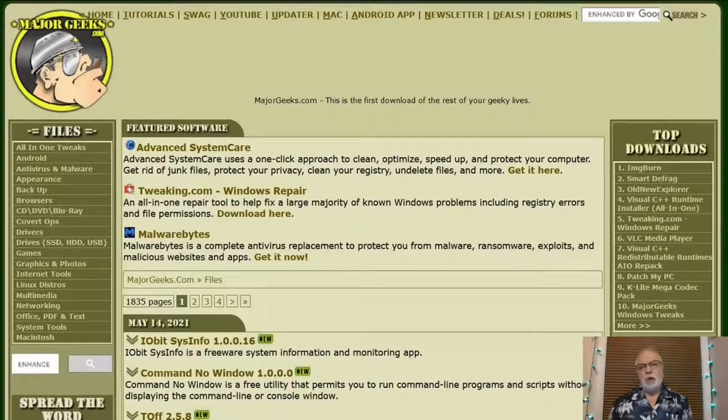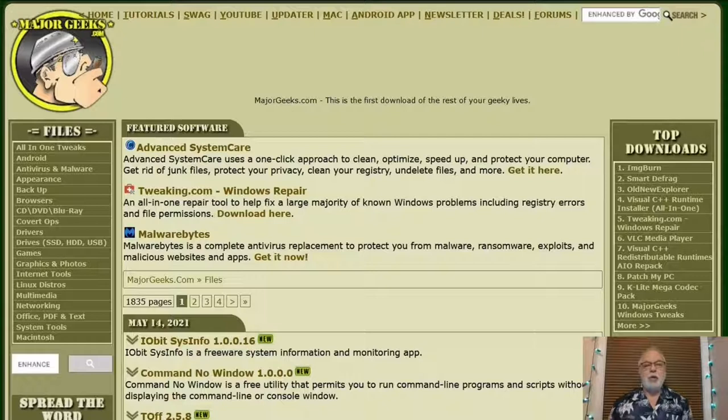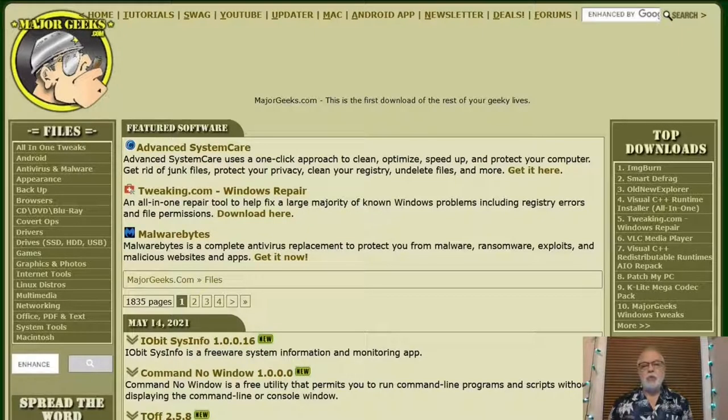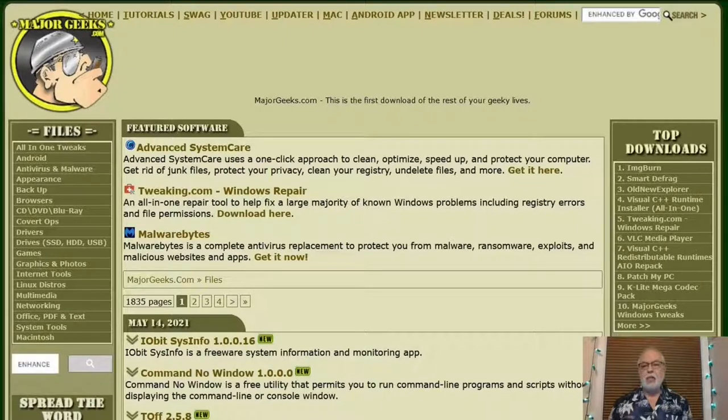There are a lot of freeware and shareware websites on the internet, but which ones can you trust to have all the best programs and not have computer viruses attached to them?